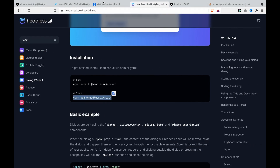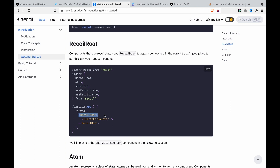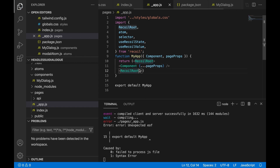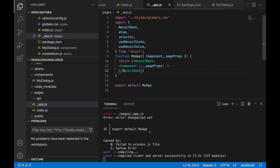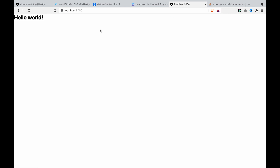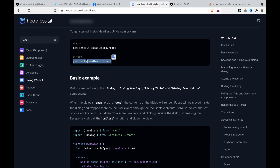We go to Recoil and copy the RecoilRoot. Then we import the RecoilRoot, change its position, and save it. After fixing a paste error, we can now see it runs OK. We go to localhost and can see it works perfectly. Now we can go back to Headless UI and add this package.